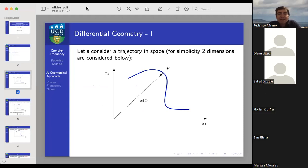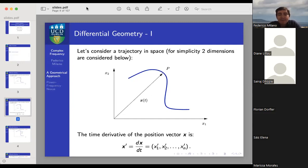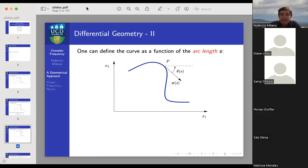I'm going to start with something that is apparently completely unrelated to power systems: the definition of a trajectory in space. In theory we could use any dimension, including multi-dimensional spaces, but it's easier to show trajectories in two dimensions. So for the description of the quantities, I will use plane curves. The point p is moving in time and we can describe its position with a vector in an appropriate set of coordinates, and the time derivative of this vector is simply the derivative of each component.